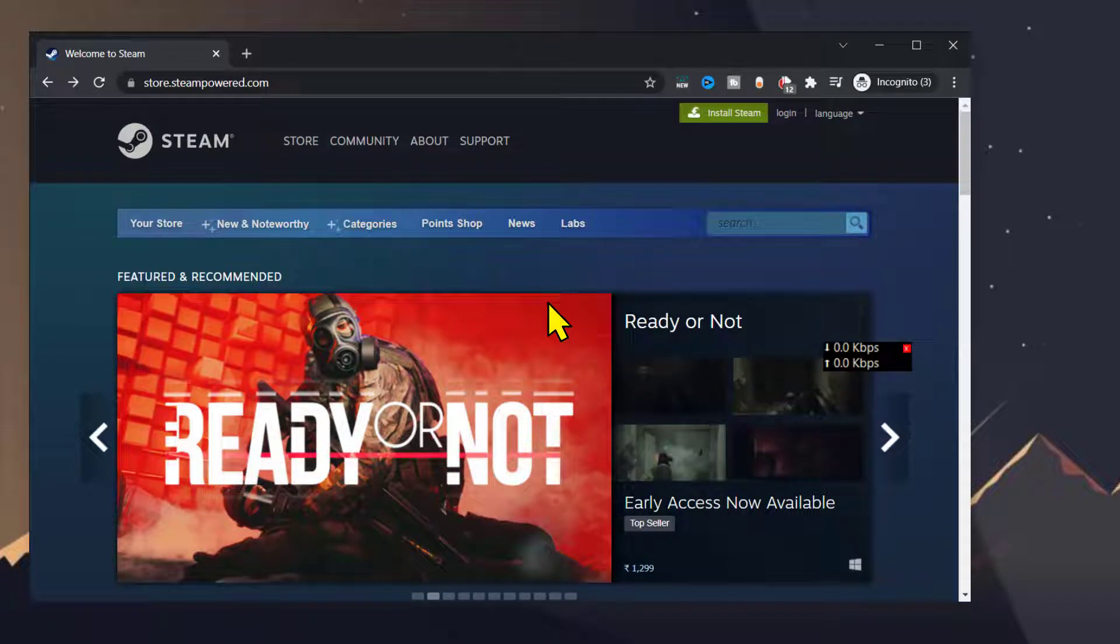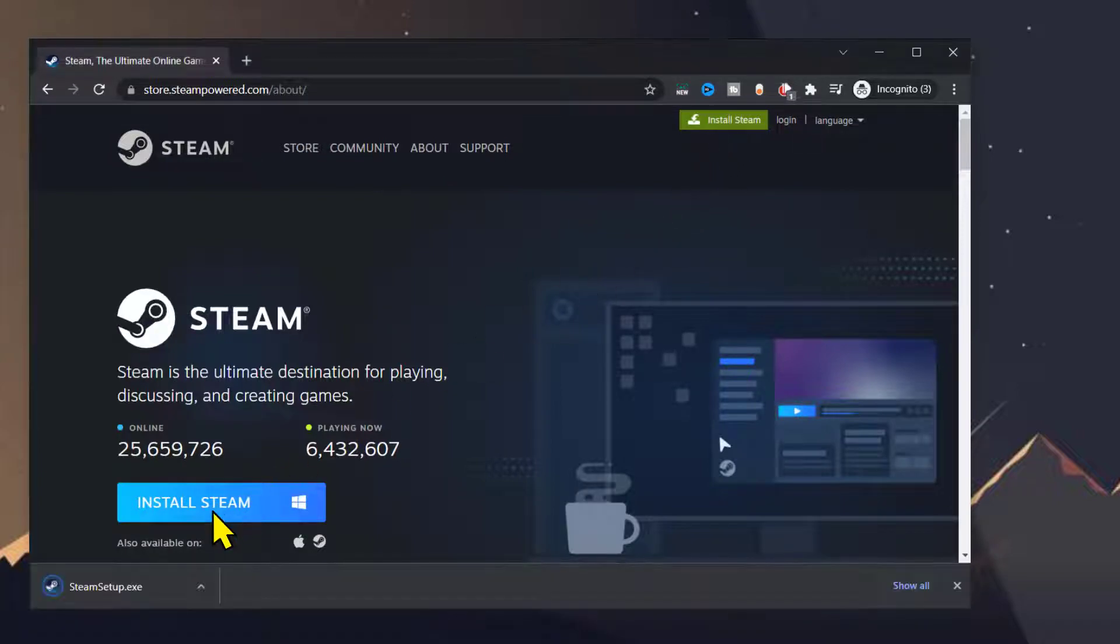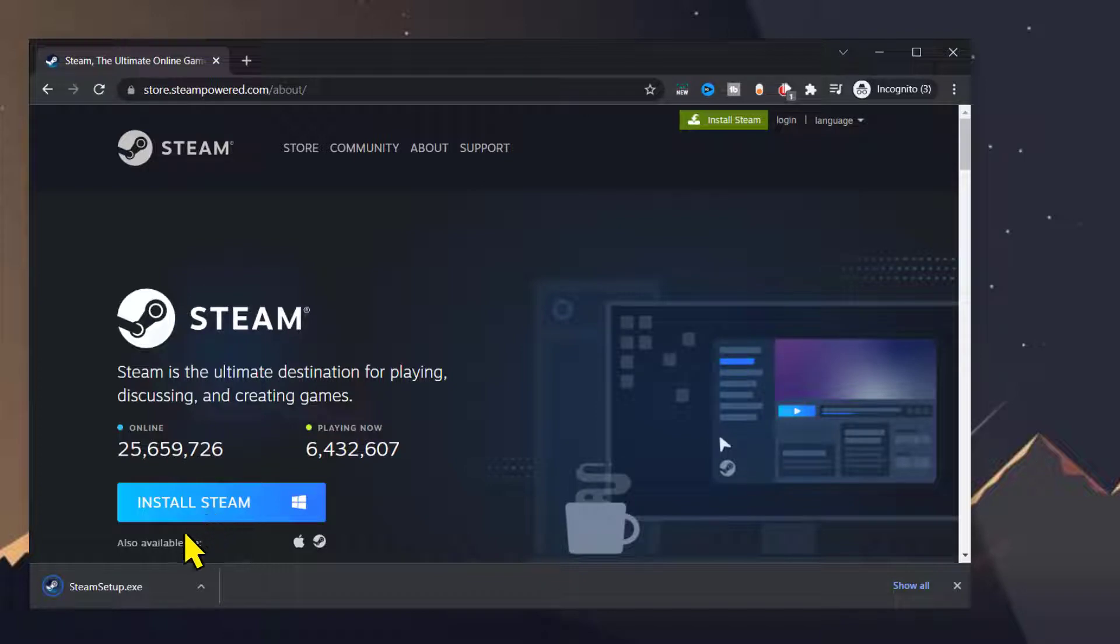Once this page opens up, click on Install Steam, then click on this Install Steam button. Once the Steam setup file has finished downloading, simply double-click on it.